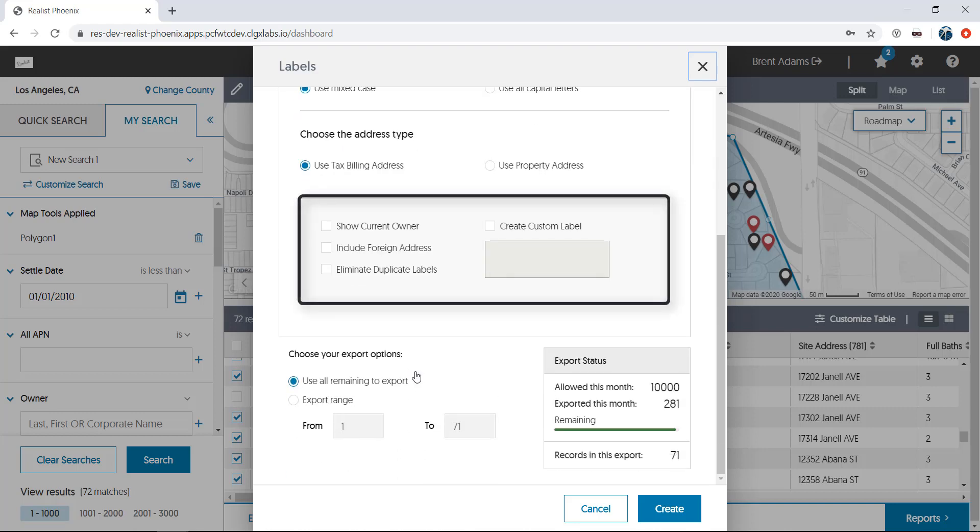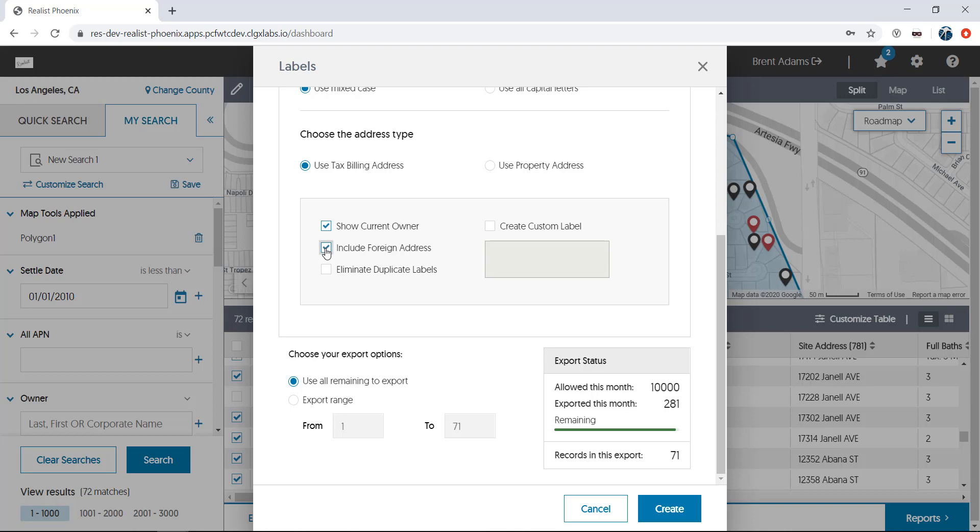Next comes a series of checkboxes that allow you to insert the owner name onto the labels as they appear on the deed for the home, include foreign addresses should any exist in your export, eliminate any duplicate labels should they exist. This way, if you have an owner who owns multiple properties, you'll only print out one label for that owner. And you can add a custom field for your label as well. This can be used with the owner name or without. Whatever you choose to put in this box will show either at the top of the label or will appear below the owner name from the deed if you've chosen to use both. Let's insert future home seller into this box.